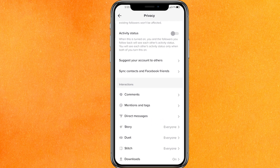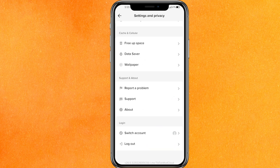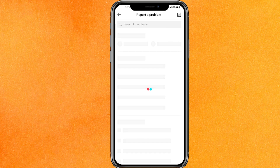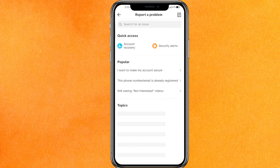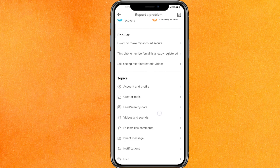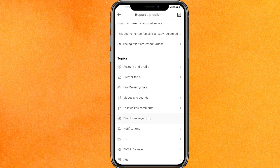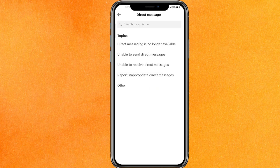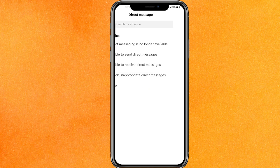After that, go to the bottom and click on Report a Problem. It will take a very few seconds just to load, so you have to wait. After that, scroll a little bit down and here you will get the option called Direct Message. Just click on Direct Message.